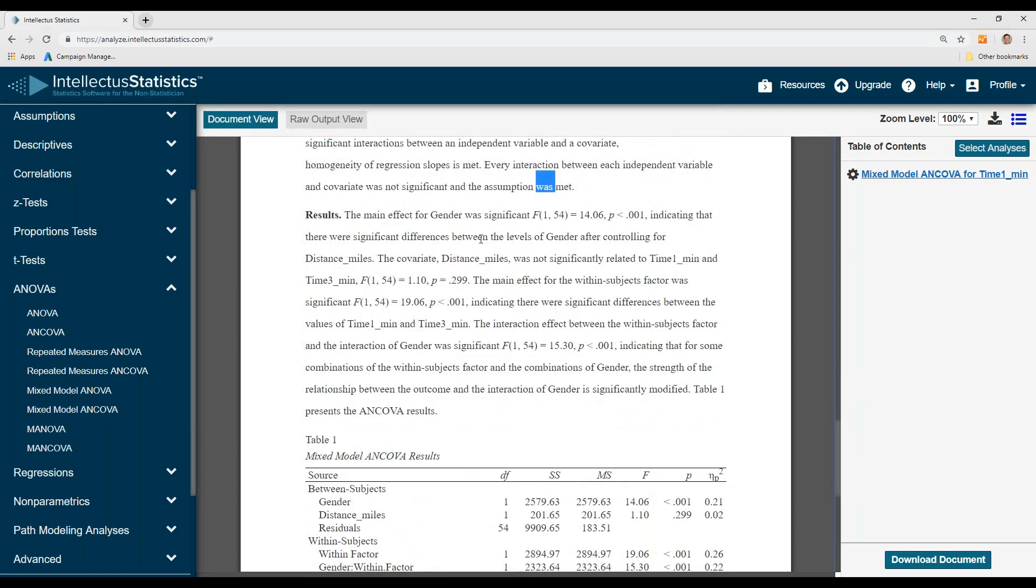It was a main effect for gender, and the covariate was not significantly related. And there was a main within subjects, that is between time one and time three, and the interaction was significant.